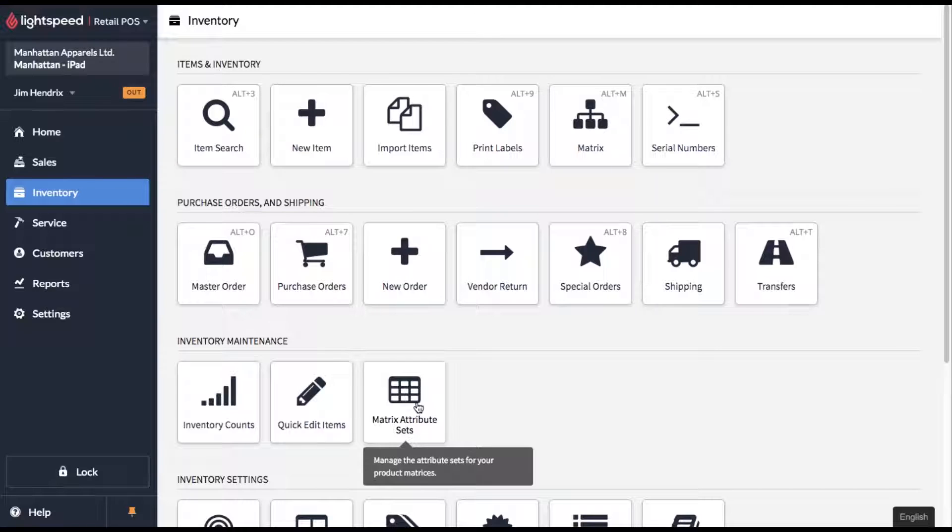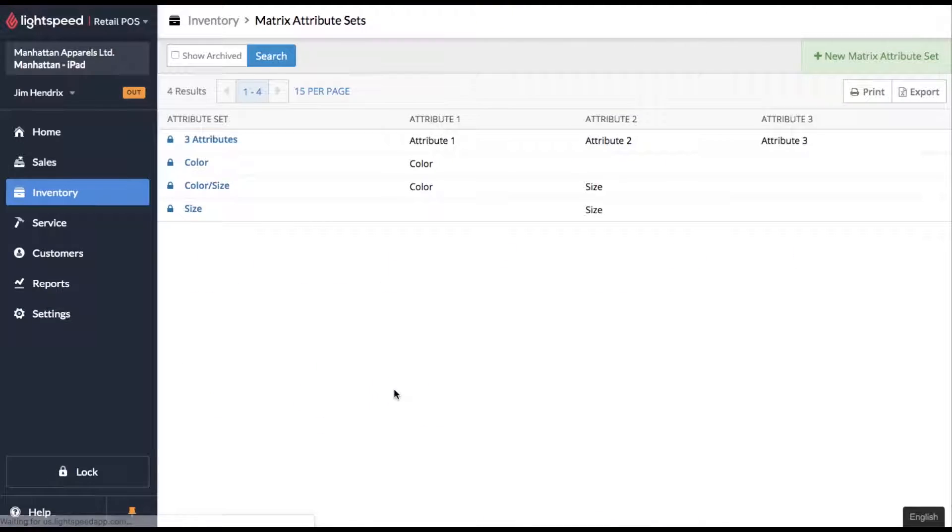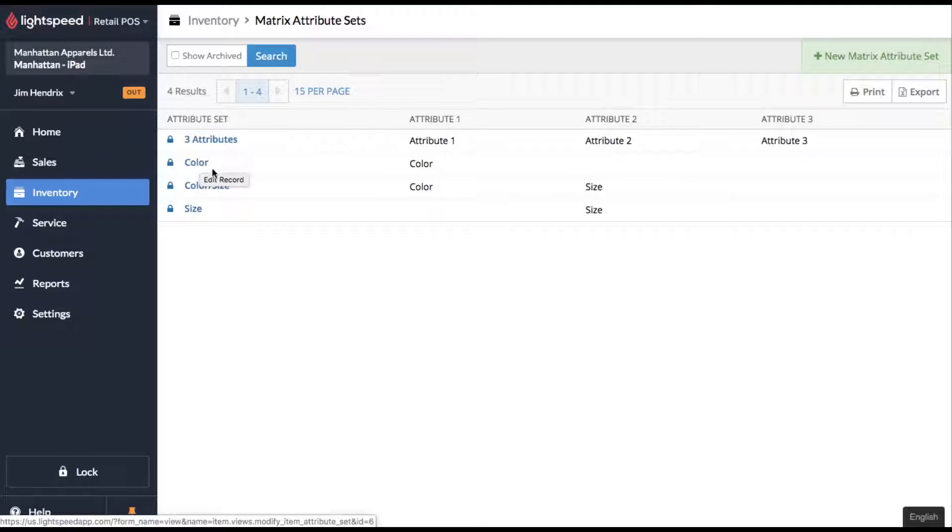So in your inventory menu, let's go over and click on matrix attribute sets. This will show you the four generics that Lightspeed puts in for you. They've got some obvious ones like color, size.